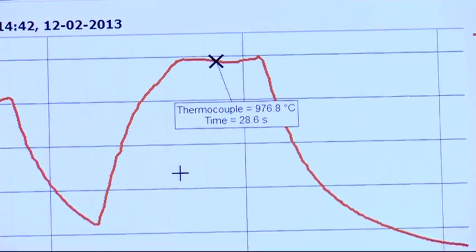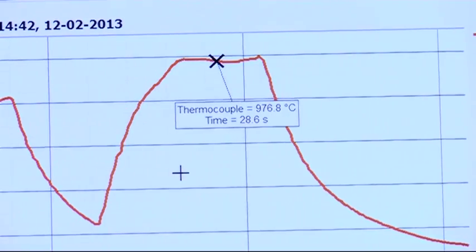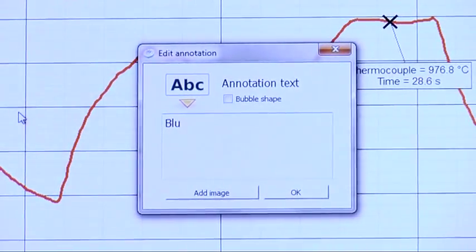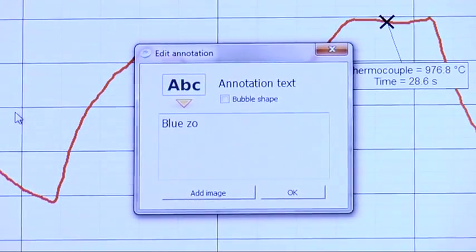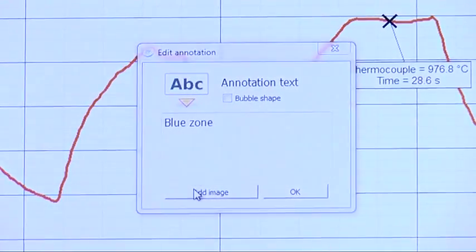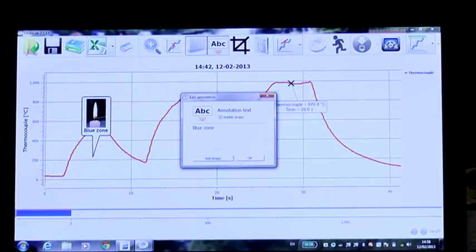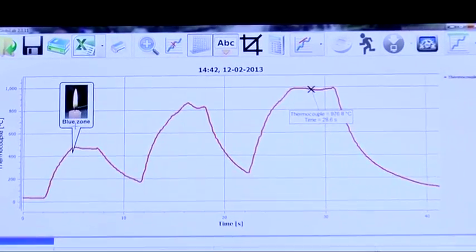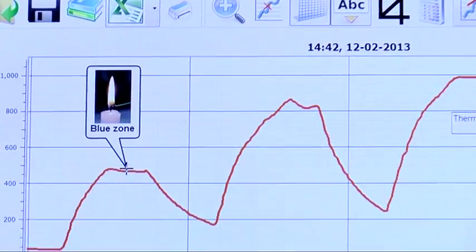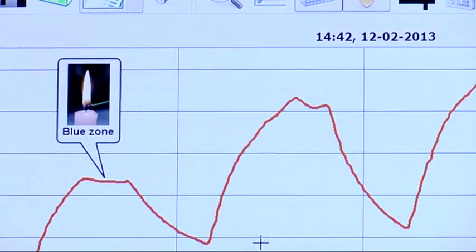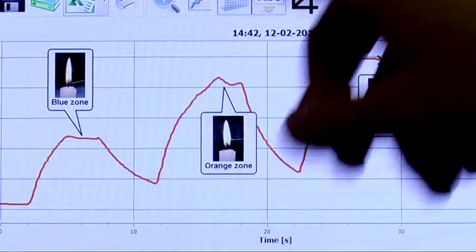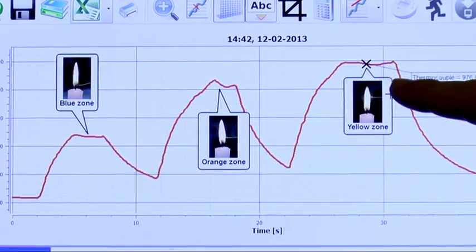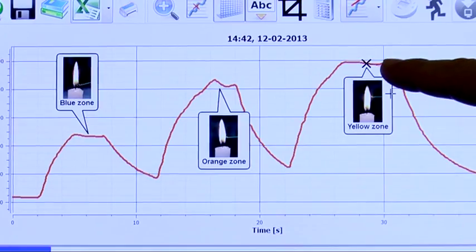We can also annotate the graph, adding pictures of the candle flame. We will start with the blue zone, and continue with the orange and yellow zones. Here we can clearly see that the temperature rises as we go up the flame, with the highest temperature at the tip of the flame.